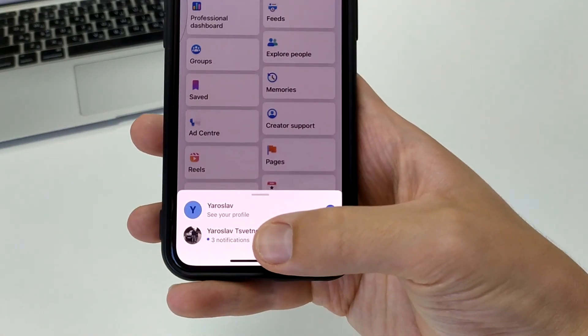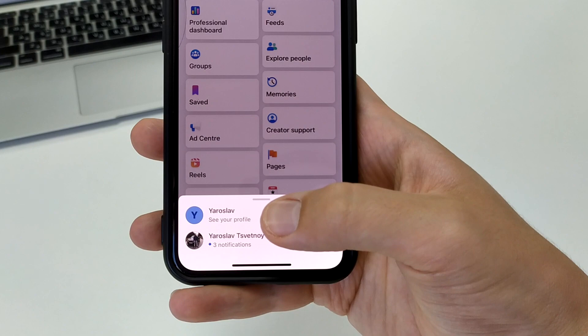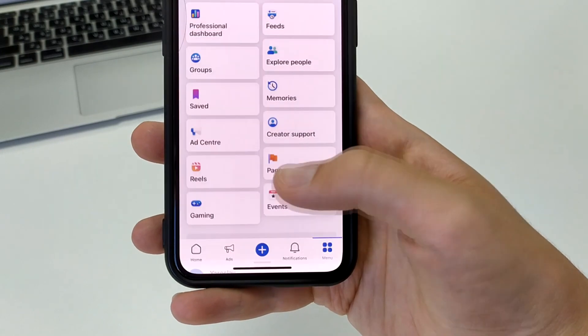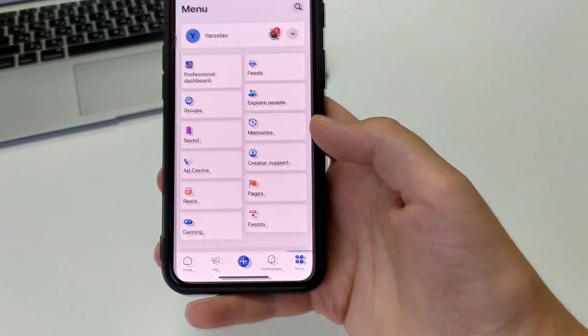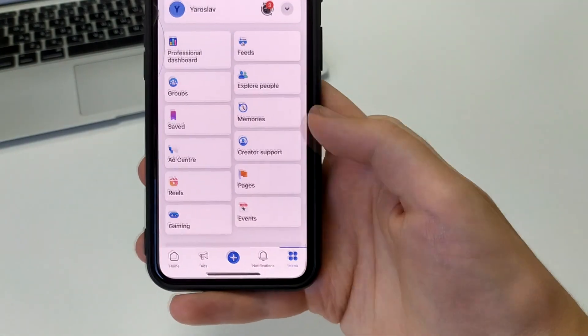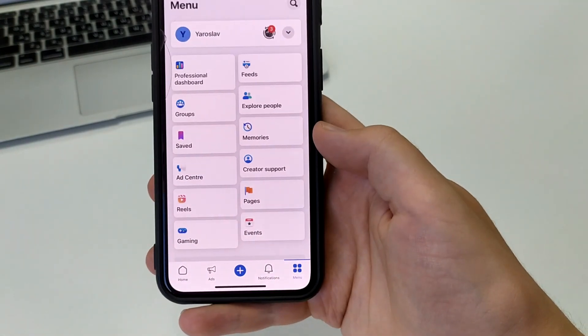Next, you need to open the menu and here switch to the account you want to delete. I switch from my second account to my main account.